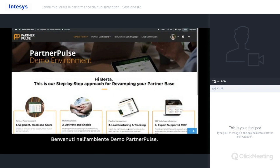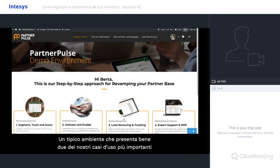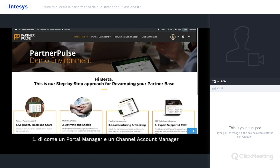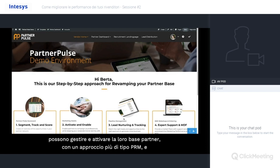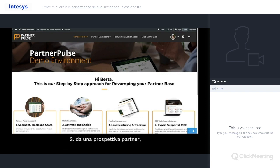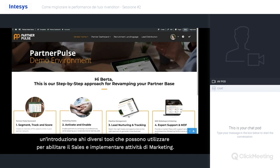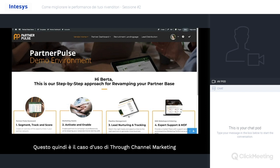Hi, welcome everybody. Welcome to the PartnerPulse demo environment — a typical environment that provides a good introduction to two of our most frequent and important use cases. First, how a portal manager or a channel account manager can manage and activate their partner base — a more PRM, partner relationship management kind of approach. And second, from a partner perspective, an introduction to the different tools for sales enablement and to engage with marketing activities. This is more the through-channel marketing use case.